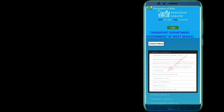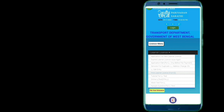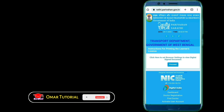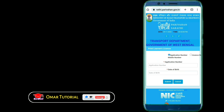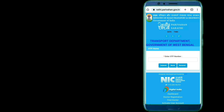You will see three options on screen. Click the Proceed button. Enter the application number and click the Data button, then click the Submit button. Then click the OTP button to receive your OTP. Click Submit again. Now you can see and download your learner's license.